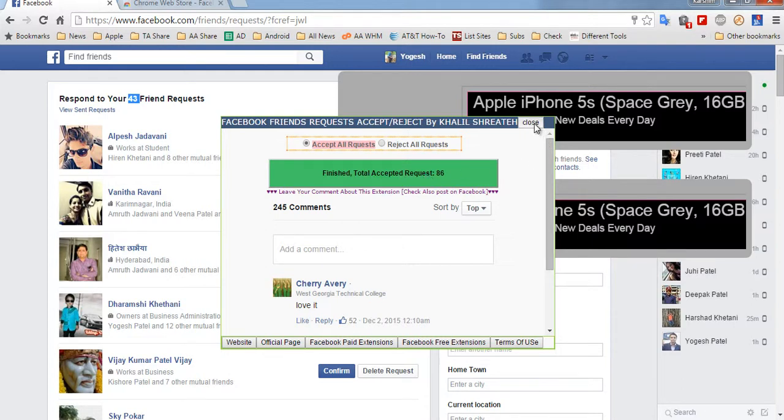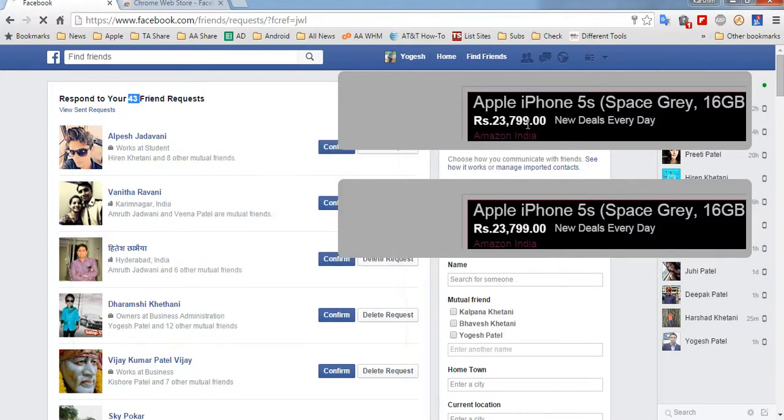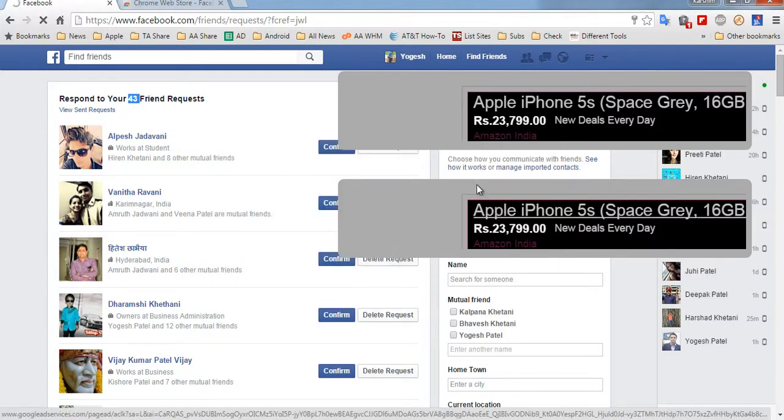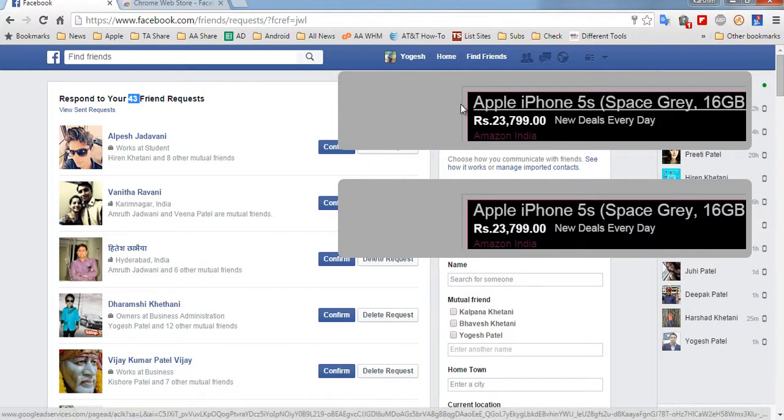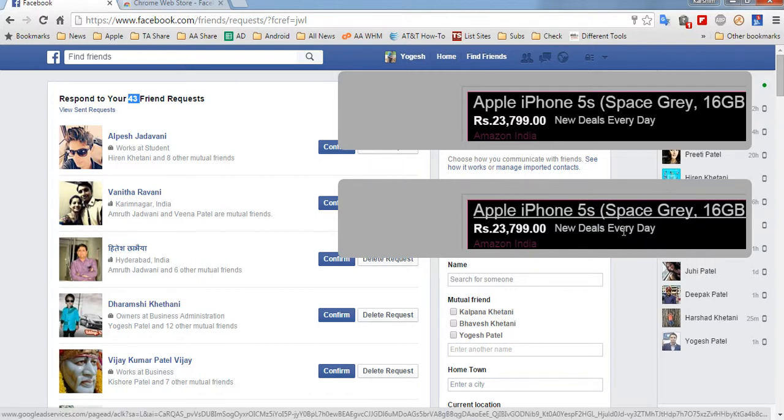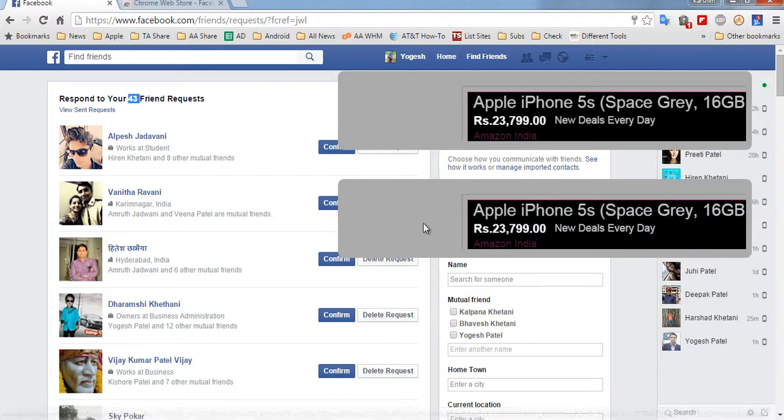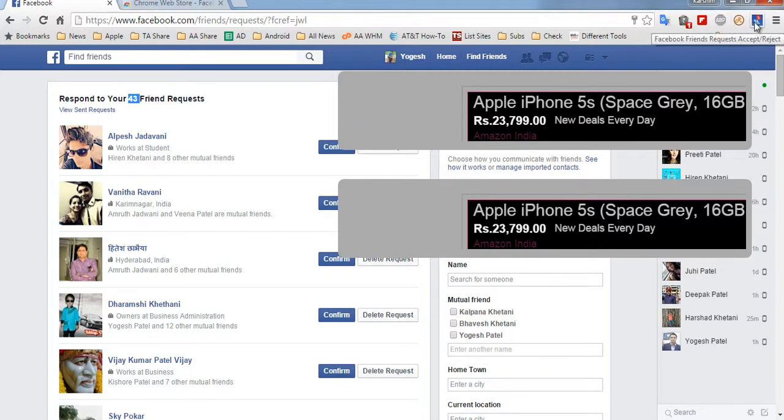Then click on Close. One of the main reasons or downsides of using this extension is you will be shown this kind of ads on the page that you are performing accept or reject.